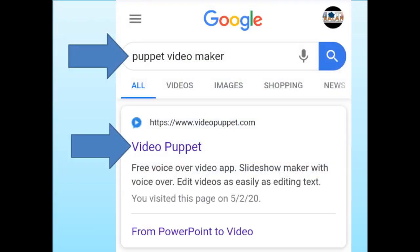I searched on the Play Store to know if there is a Video Puppet application, but sadly there is none. So just go to your browser, search Puppet Video Maker, then click on Video Puppet.